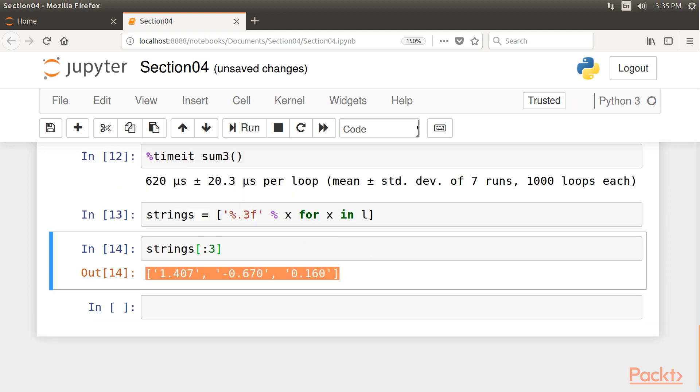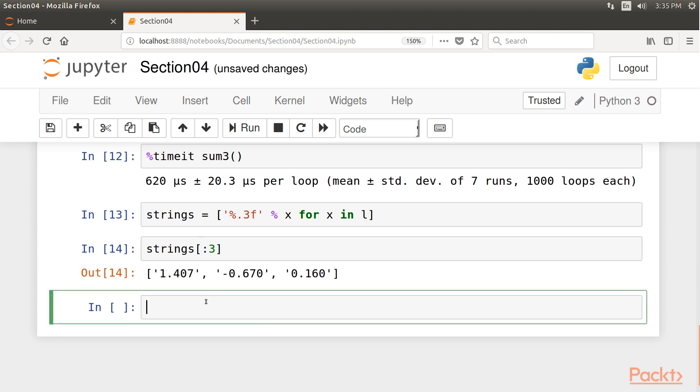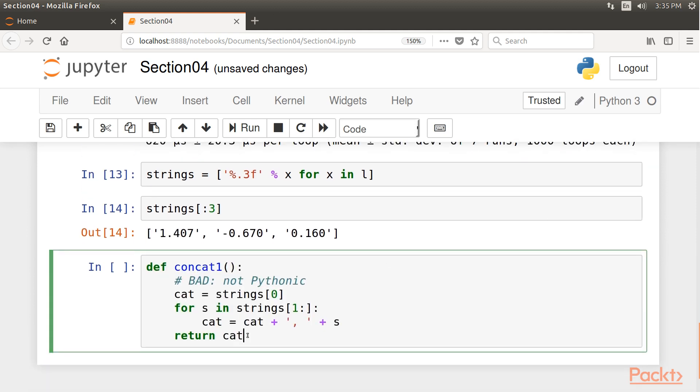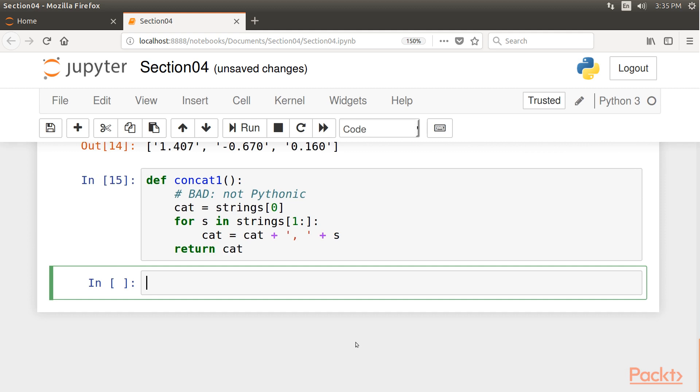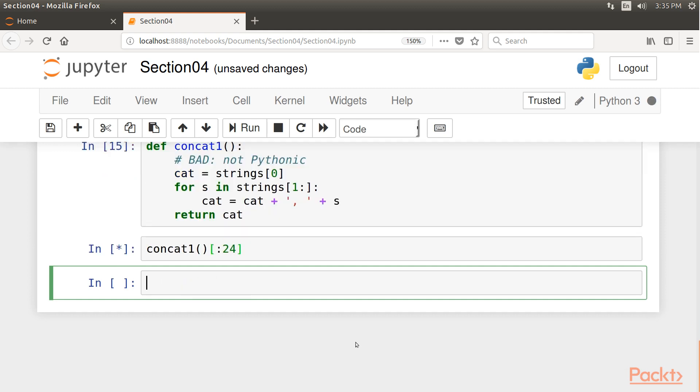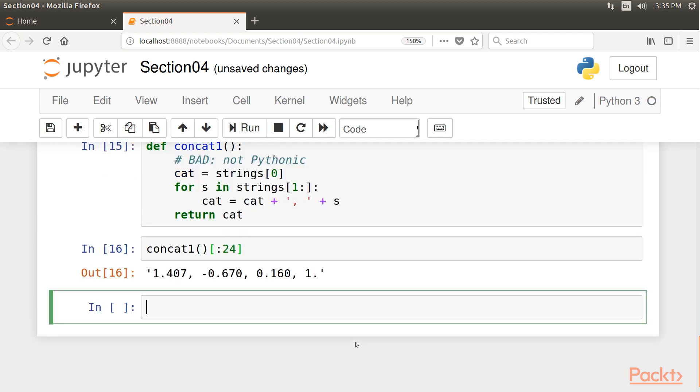We define a function concatenating all strings in that list. Again, an inexperienced Python programmer could write code such as this one. Let's call the concat1 function and check the time taken by it for execution.